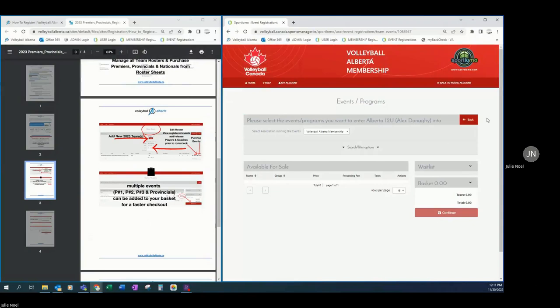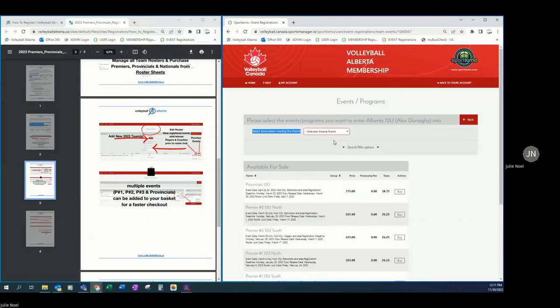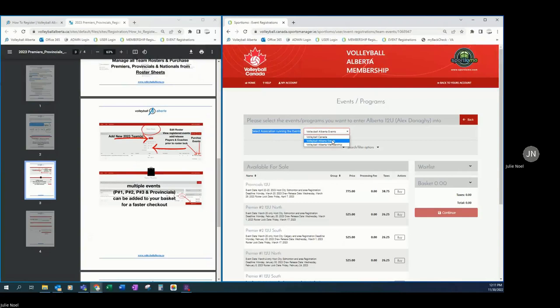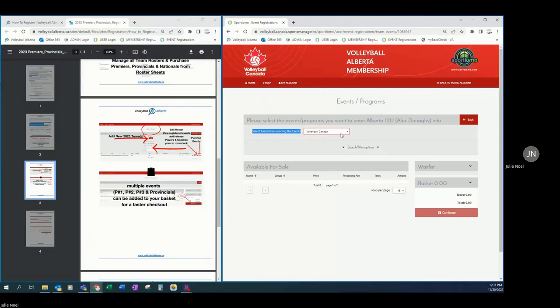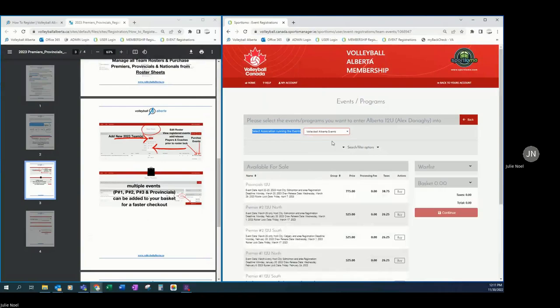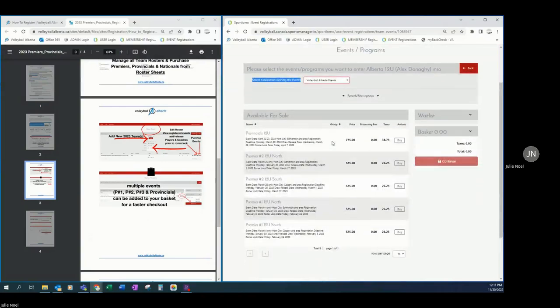A new step that was added for this season is a toggle option that you need to choose. We are working to get our default to toggle to Volleyball Alberta events. If it is not, know that the first step that you need to do is toggle to the correct association. So all premiers and provincials are in Volleyball Alberta events. Once registrations for nationals open, you will need to toggle to Volleyball Canada. So new feature here, and it is an important first step. So going to Volleyball Alberta events for premiers and provincials.